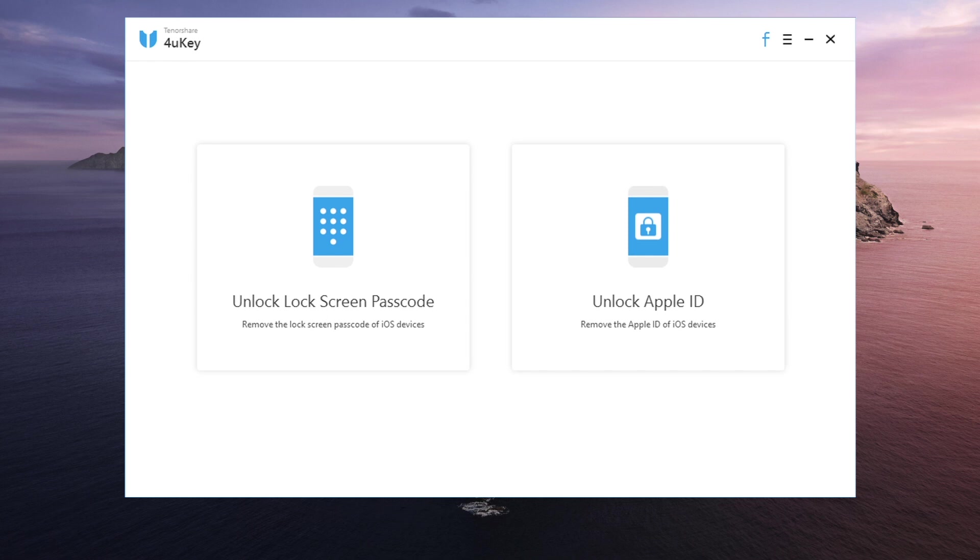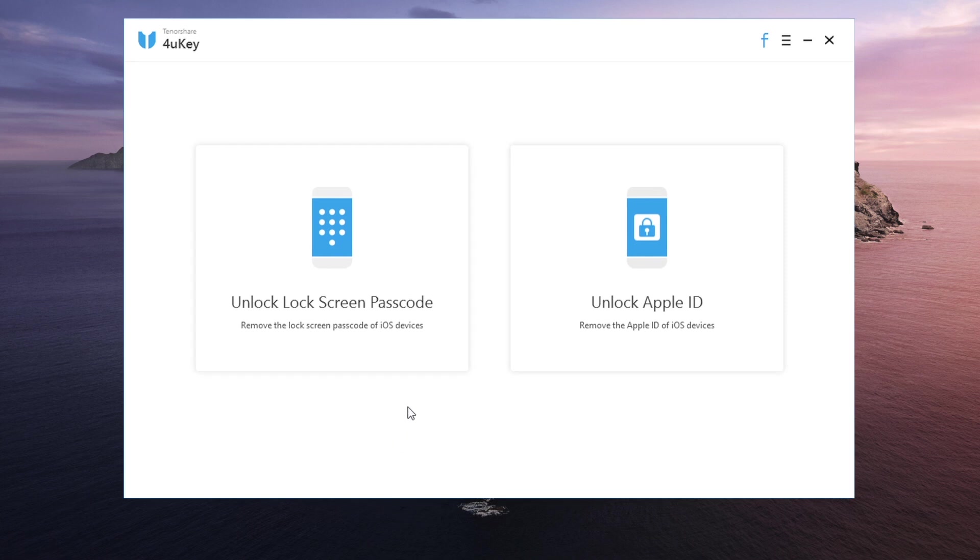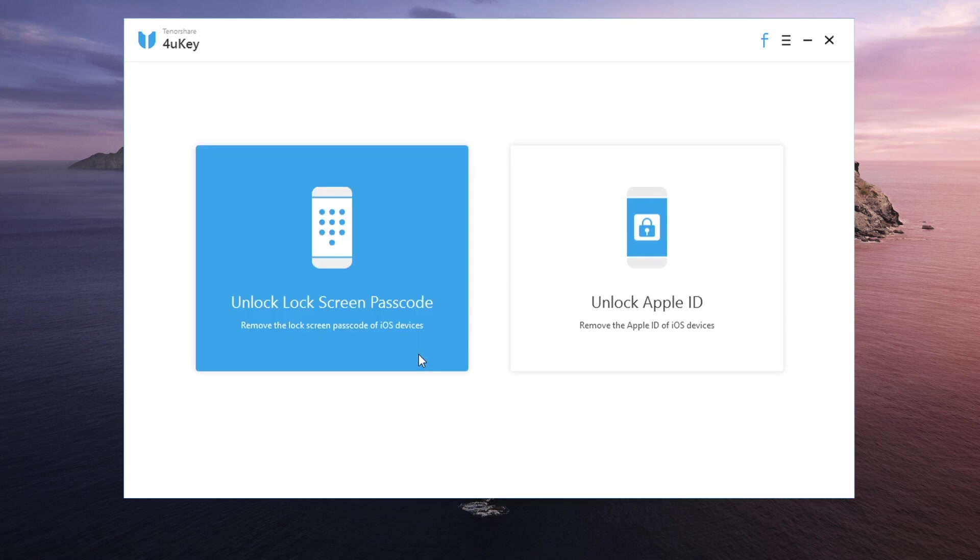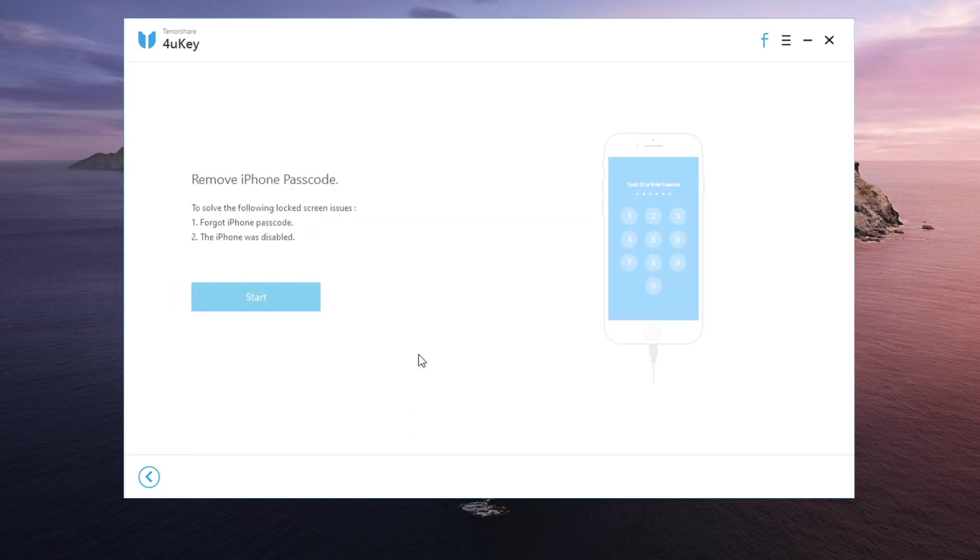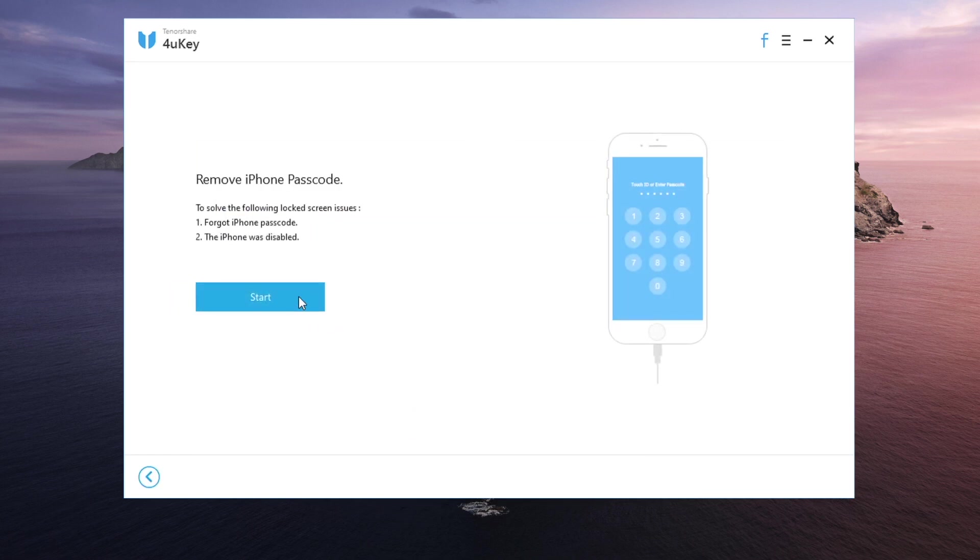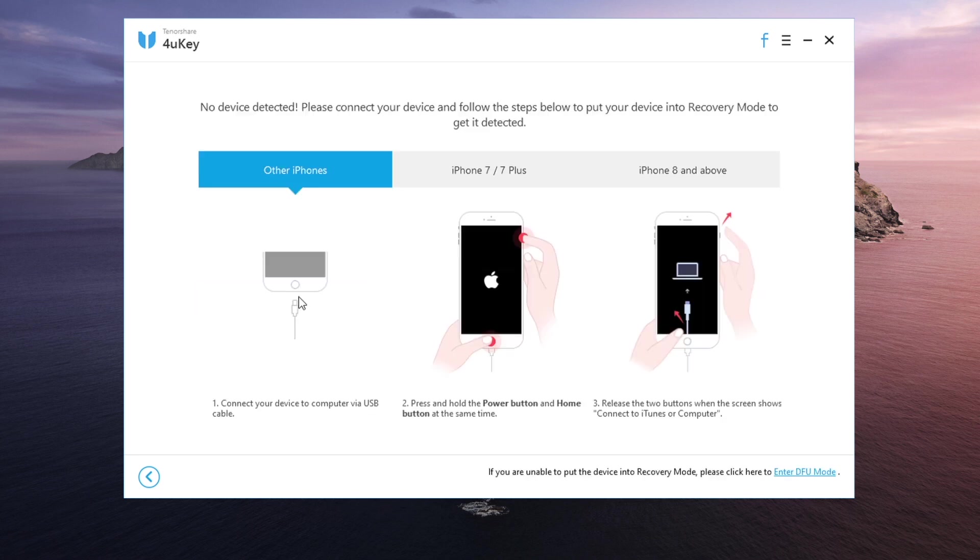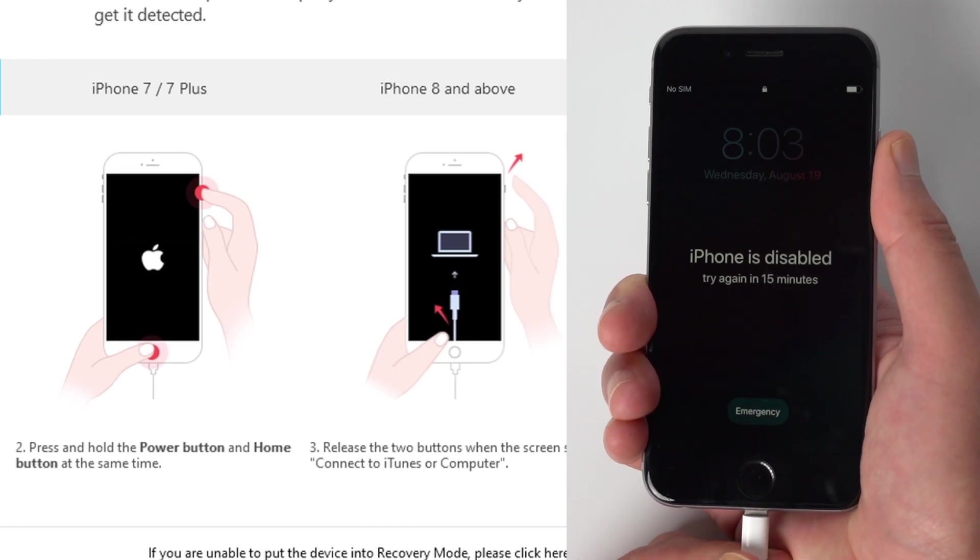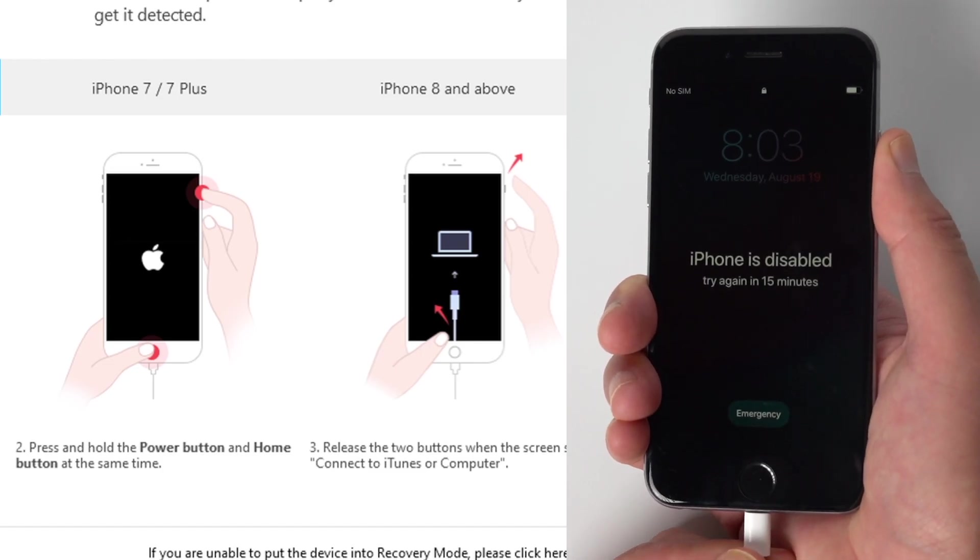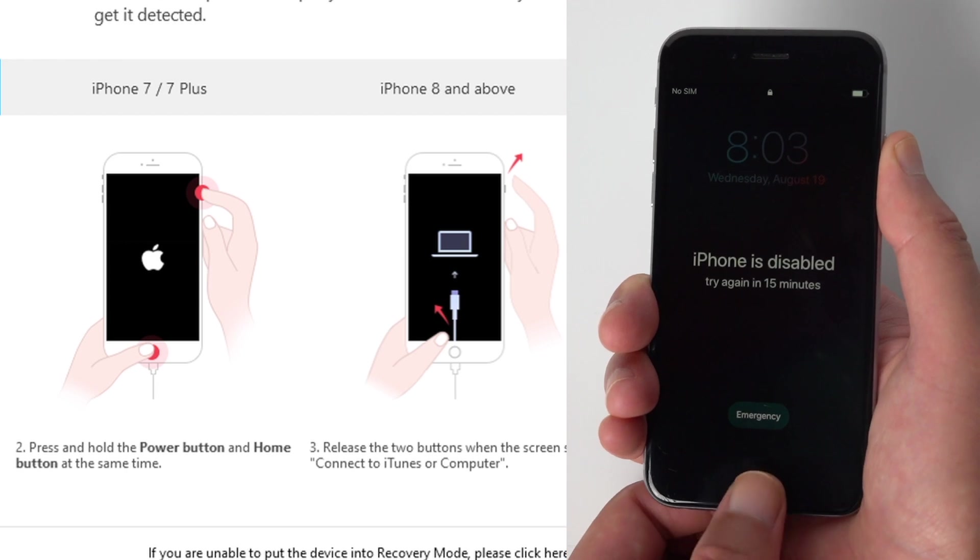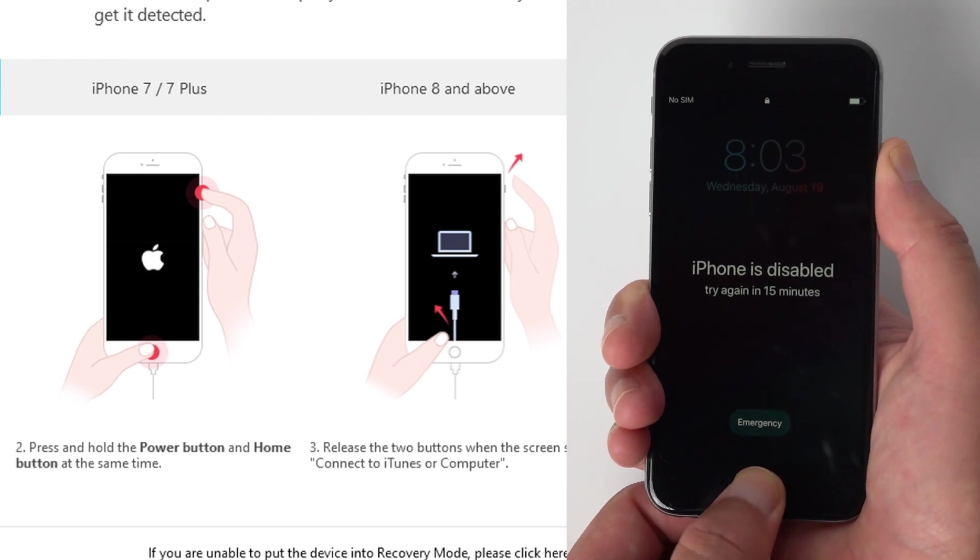Next, go to unlock lock screen passcode section. Then hit start. Now connect your iPhone to the computer, then follow the instructions to put it into recovery mode.